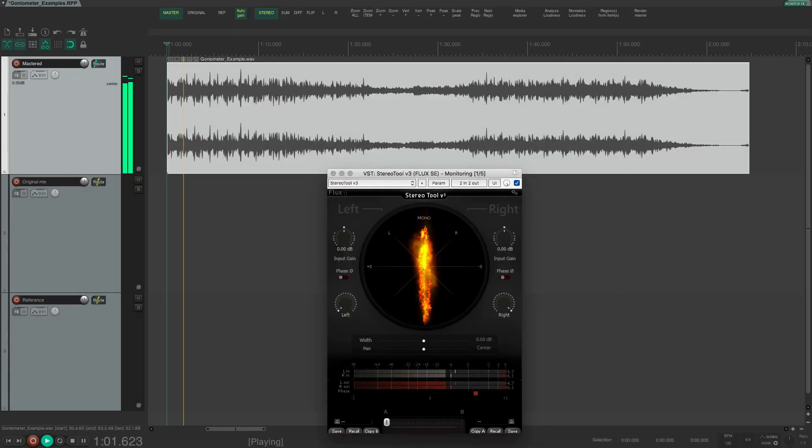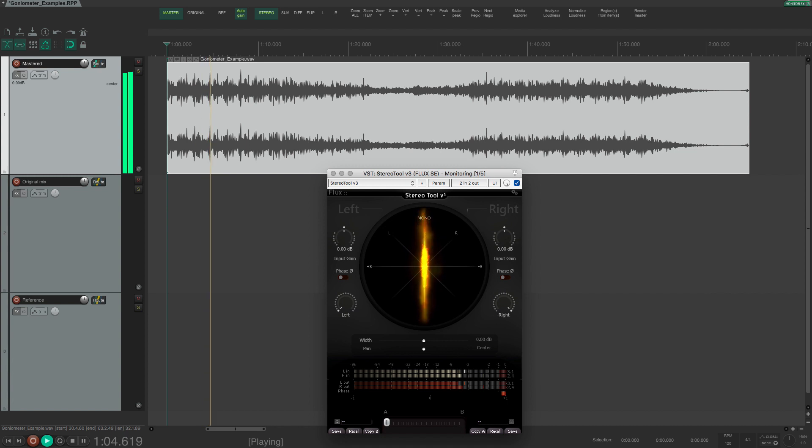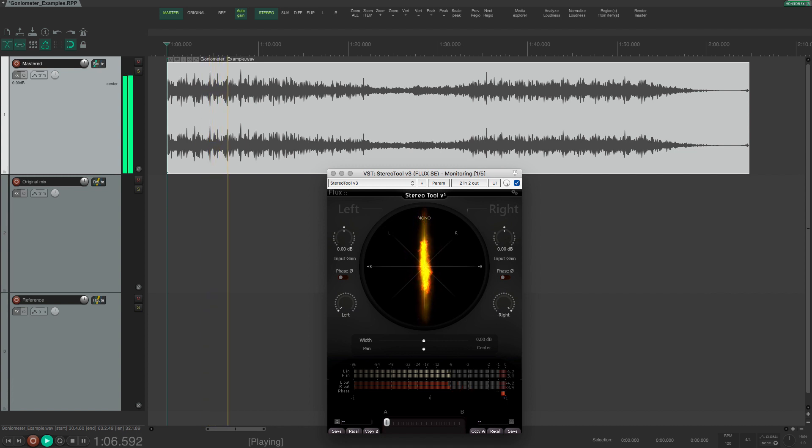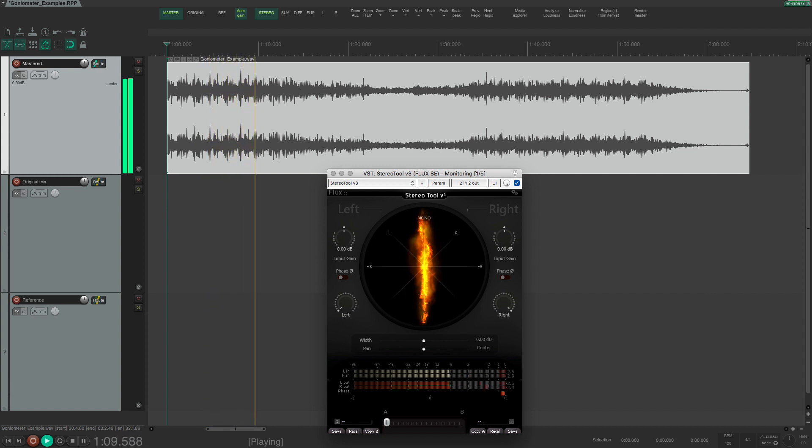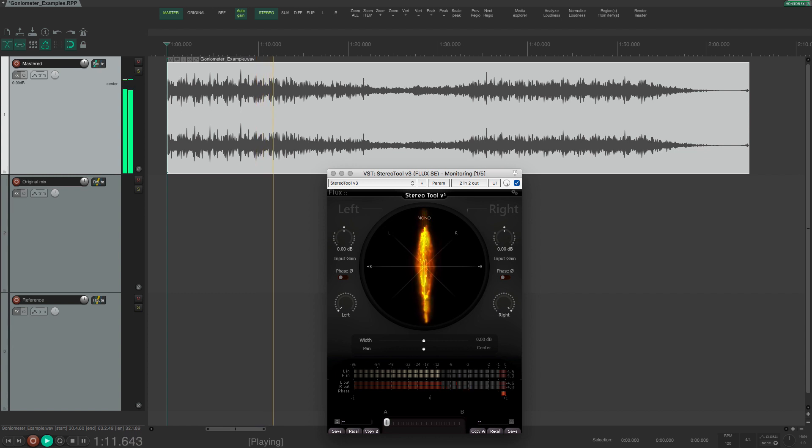In many mixes the key elements will be panned to the center. The kick and snare and bass and vocals will generally leave an imprint on the goniometer that is mostly vertical.